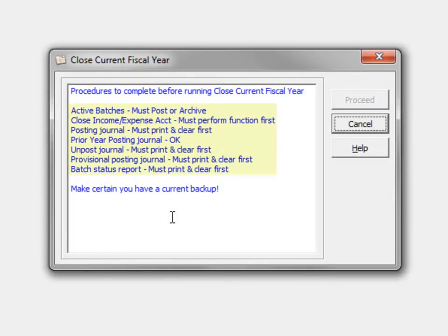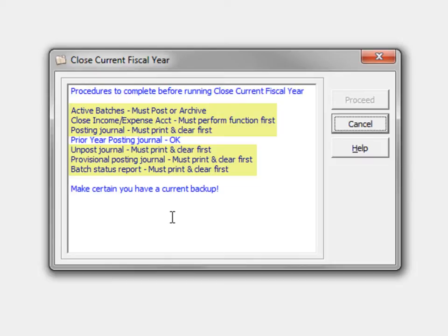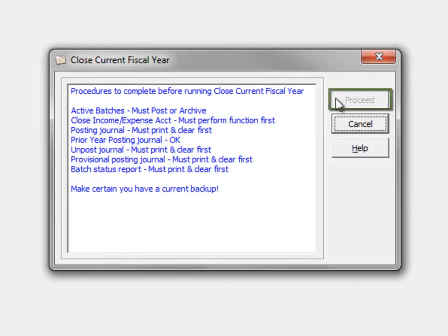All required procedures prior to closing the year are listed here, and if any have not been completed, they will be indicated on the screen with the respective steps to take. The Proceed button will be inaccessible.